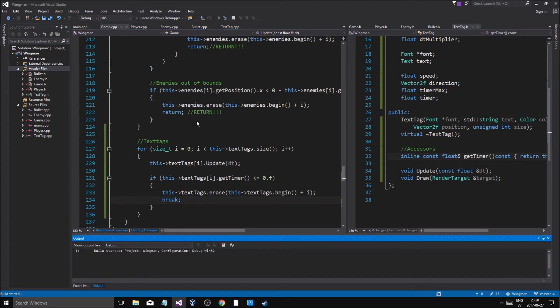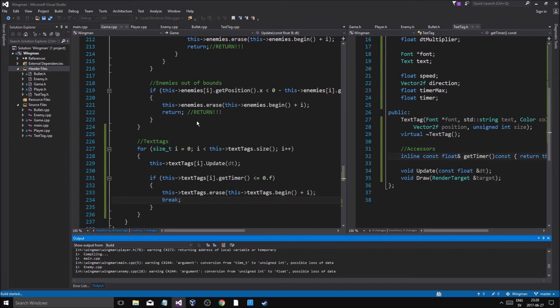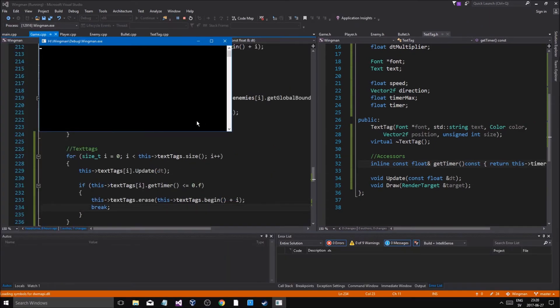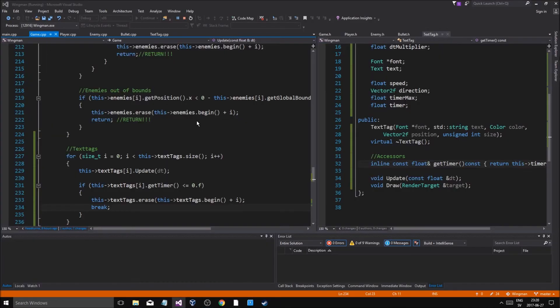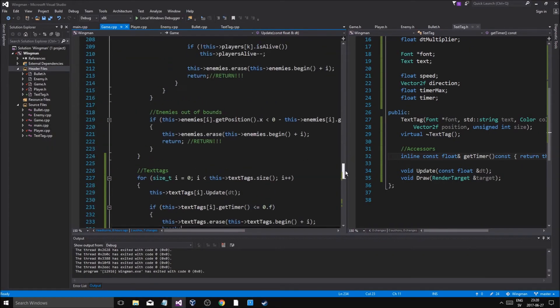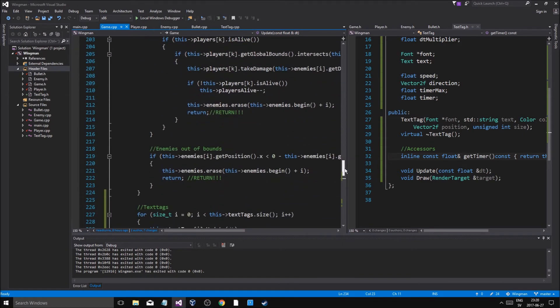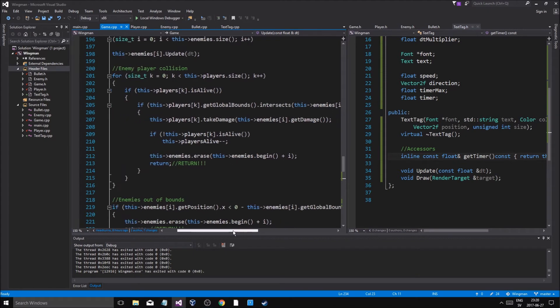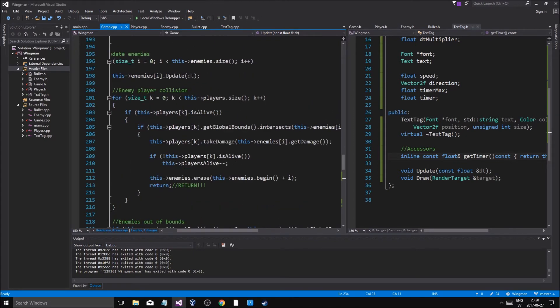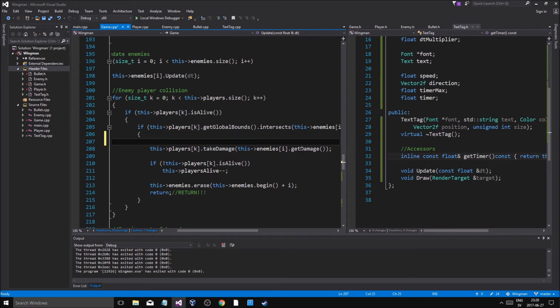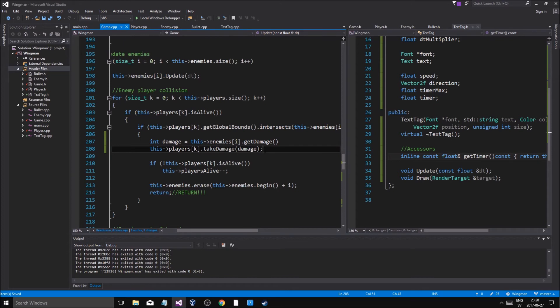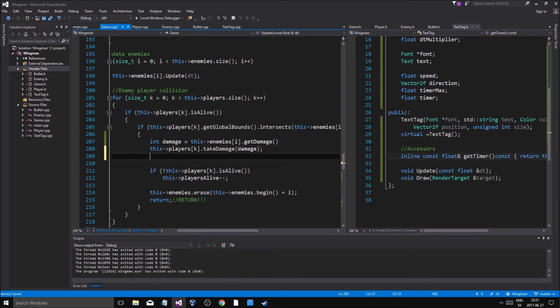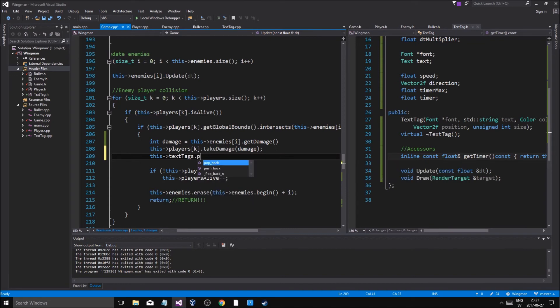So let me just run this, see if it works. Okay we're good. So when I shoot, and when I do damage, I want to make a text tag. So where is this, here we go, take damage. Player i dot take that, for example here. Now what does this return, an integer. Int damage, this enemy get damage damage, this text tags dot push back text tag.